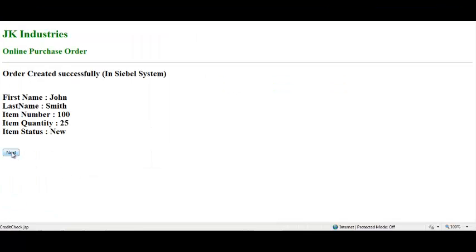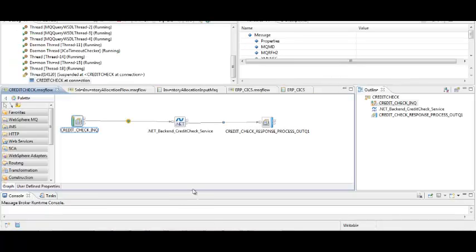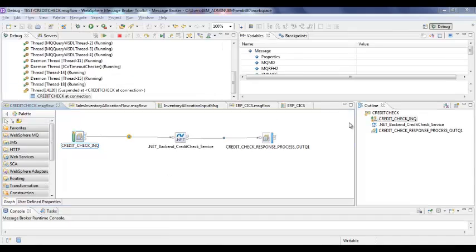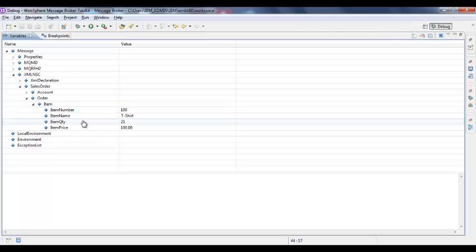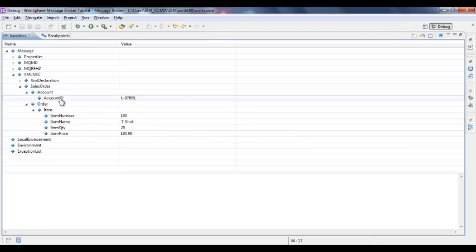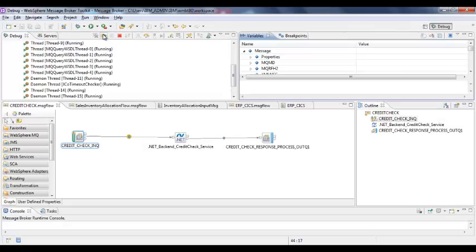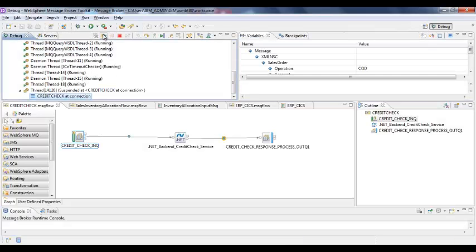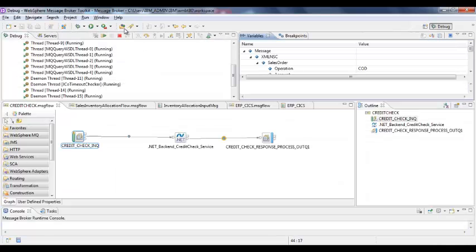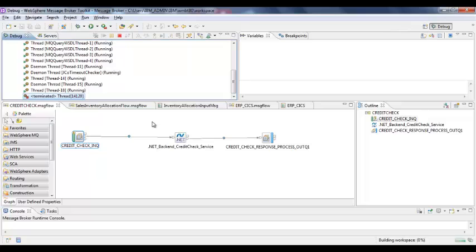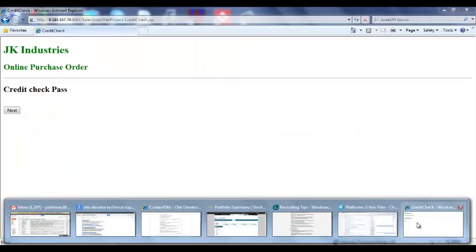Coming back to the user interface, click the Next button to validate the credit limit. We have enabled a debugger to show the message processing in the flow. You can see the request message containing the item details here. The request message is processed through the .NET node and the response message displays that the credit check has passed. The status of the credit check is displayed in the browser.